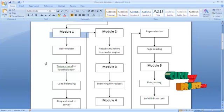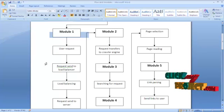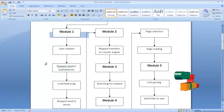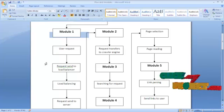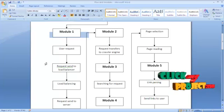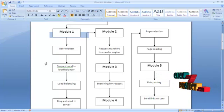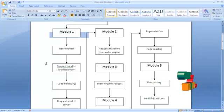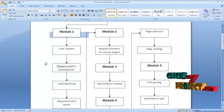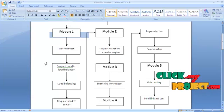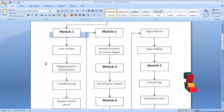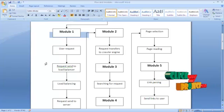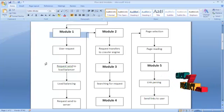Then the searching process takes place for the given request. The crawler engine searches the related webpages based on the request. After the searching process, page selection is the next step. Select any one of the URLs of the webpage and read the selected page in the page reading segment, parsing the links in the selected page. Then the links are sent to the server, and the server sends the links to the user.